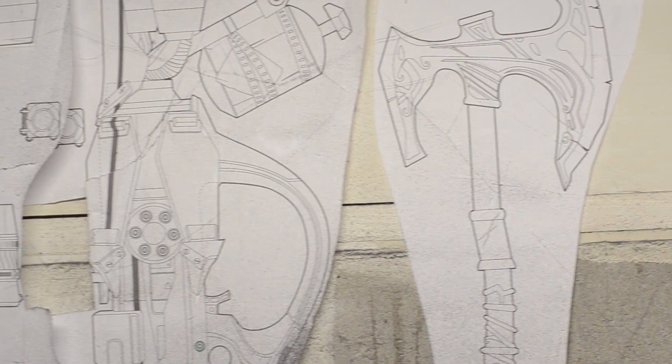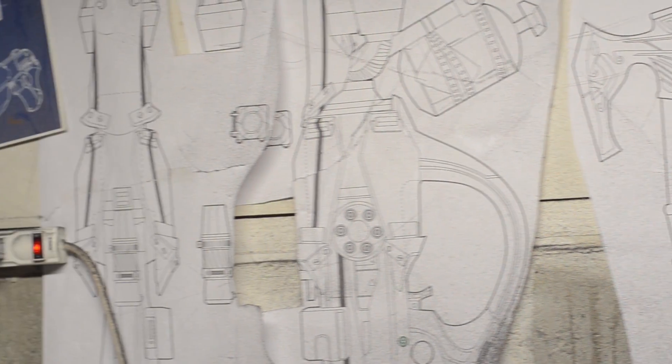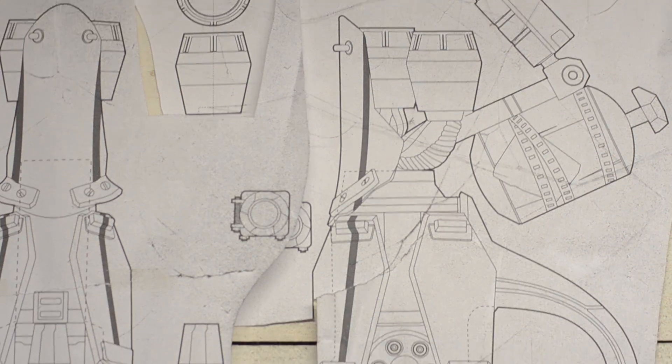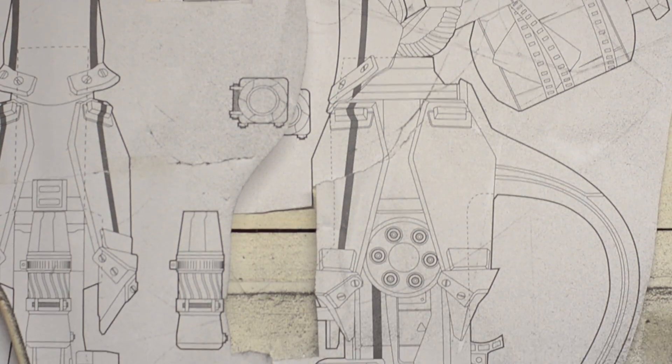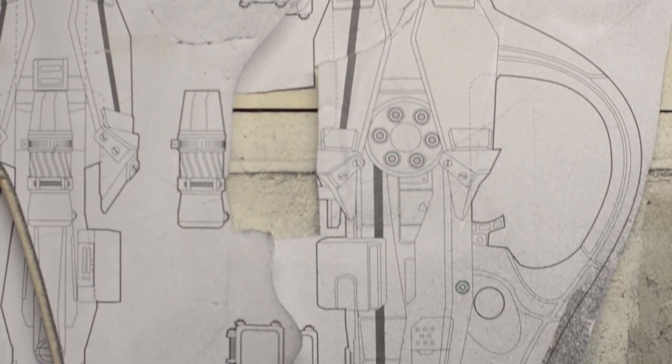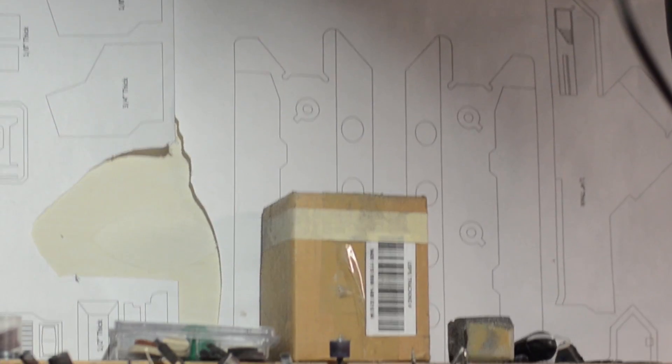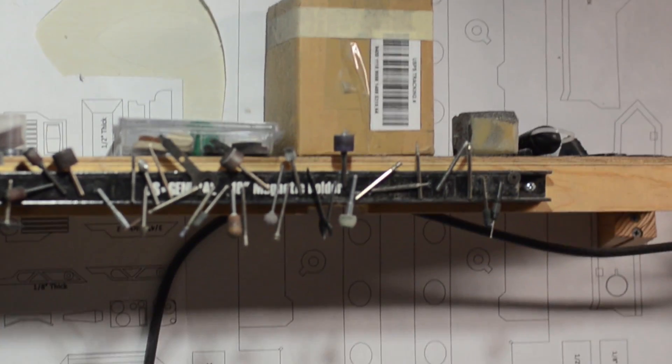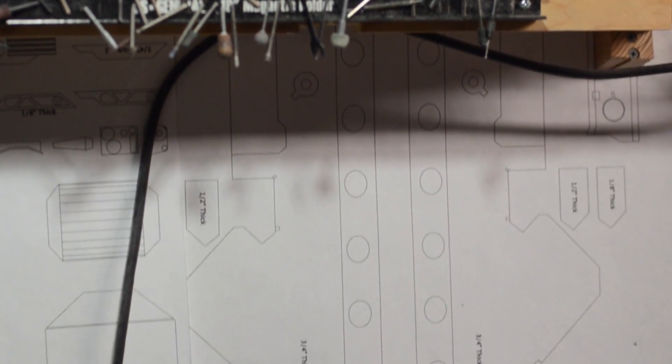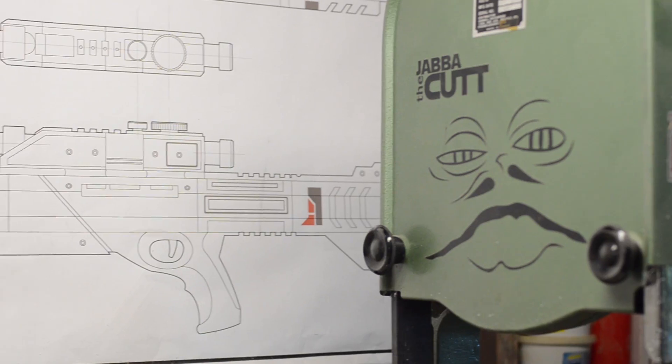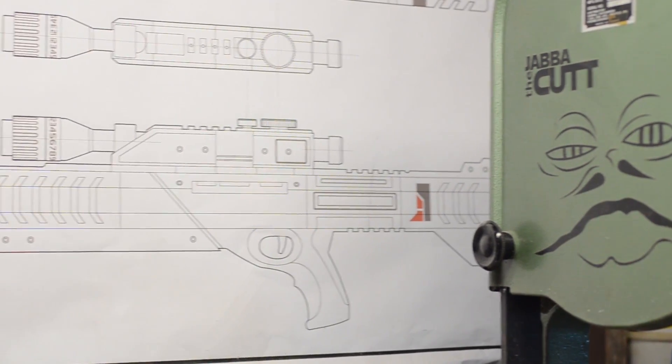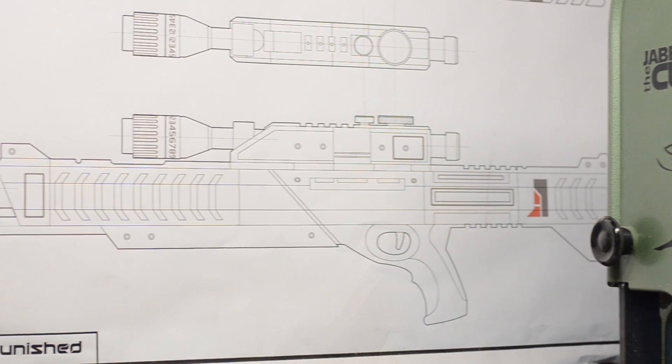Either way that's good value for money so head on over to PunishProps.com and grab your copy today. Drawing out your patterns and templates in a vector program like Inkscape can be an invaluable first step when it comes to building your costume and prop creations. Especially if you plan on sharing those templates or selling those templates with other makers.